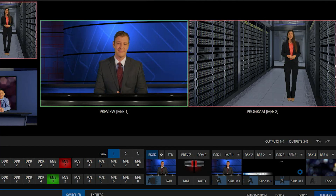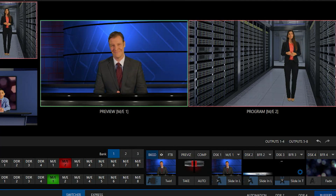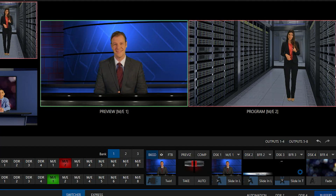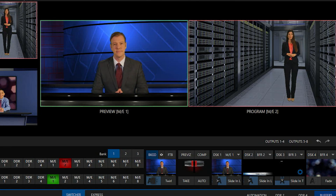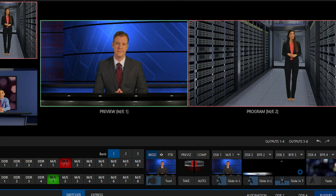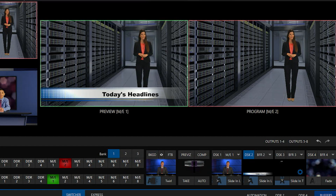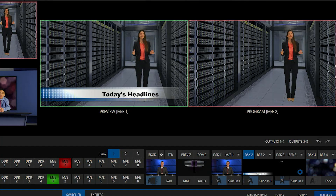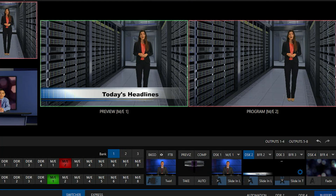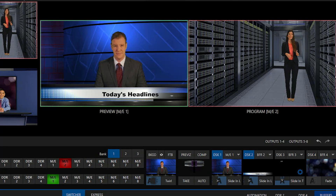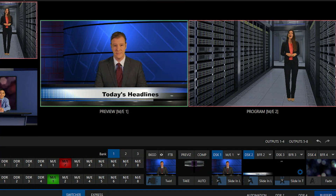So what I want to do for this particular shot — I have my host over here in this server room kind of thing — is bring on a lower third. I want to bring on this lower third, you'll see there's today's headline, and then I also want to bring on my other host as a picture-in-picture kind of thing.